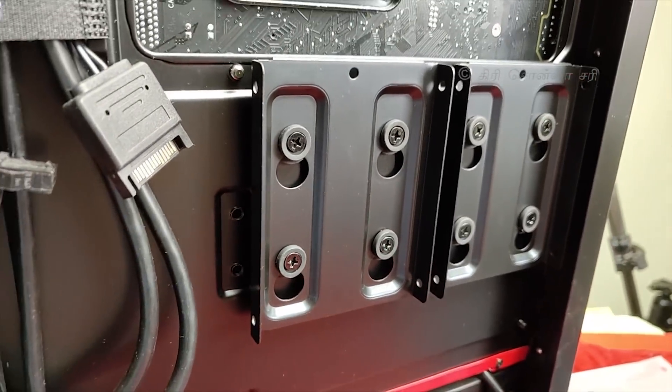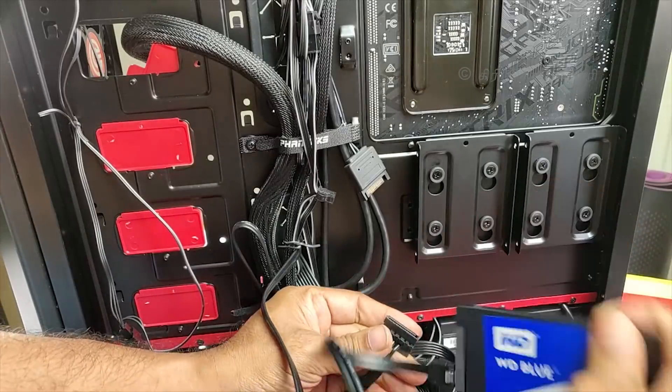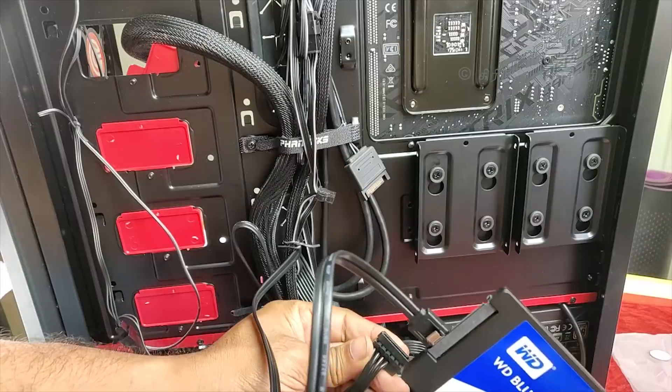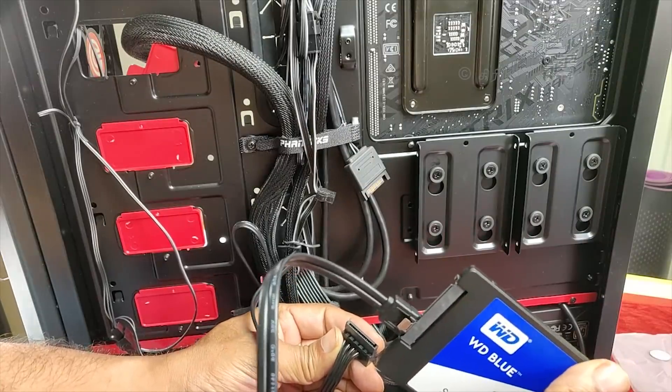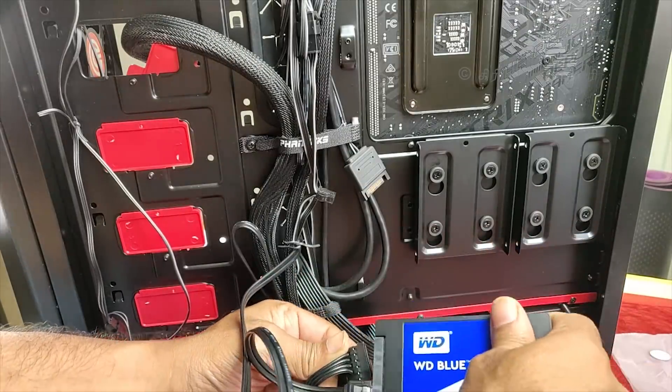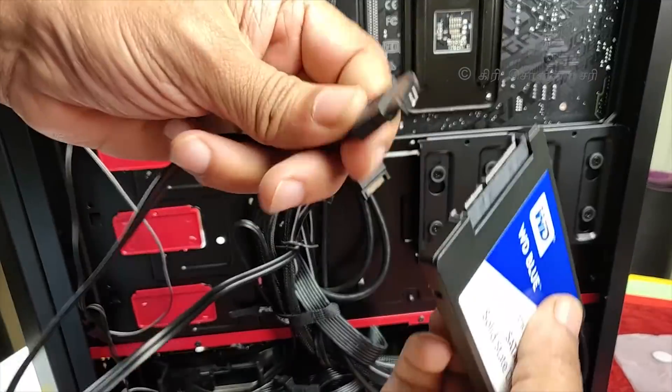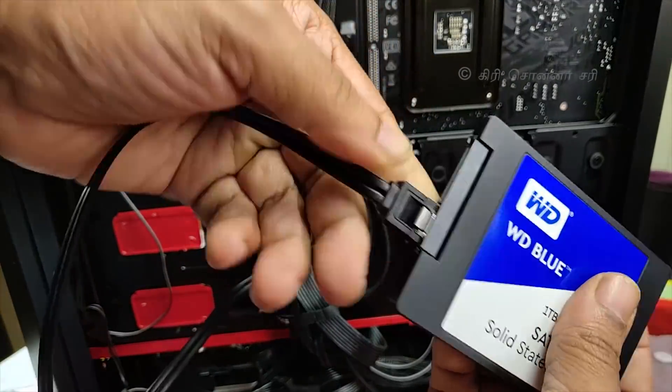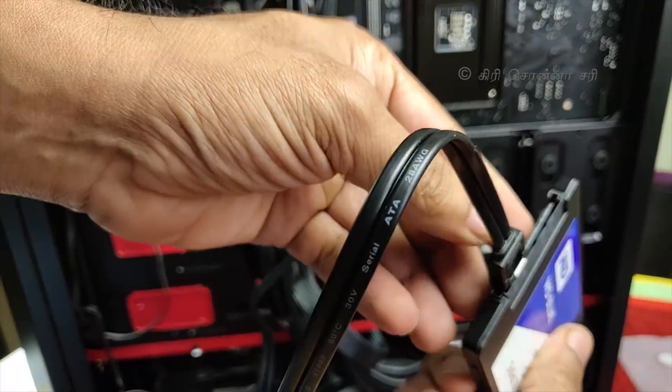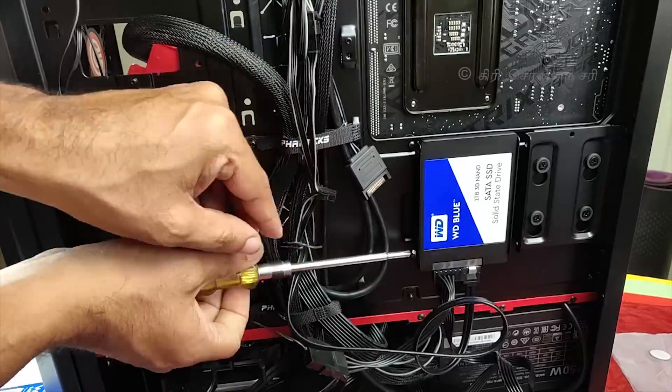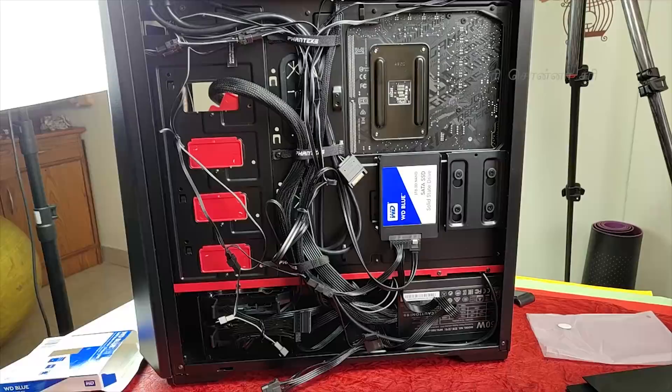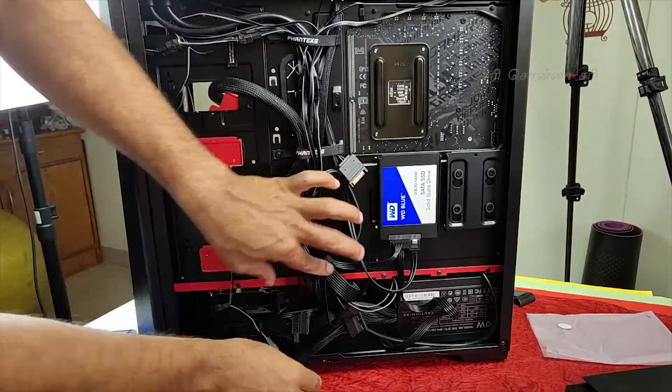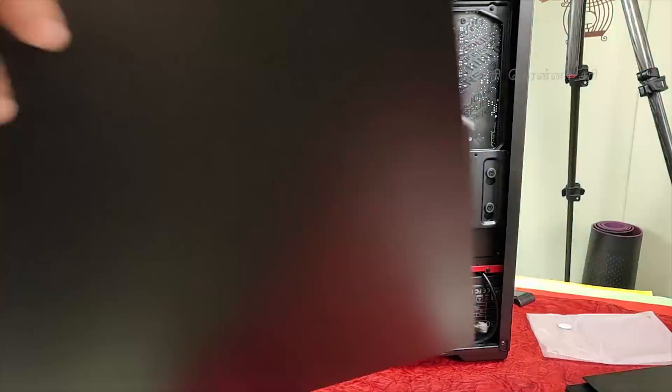On the SSD, there are two wires. One wire is a power cable from the power supply. We connect the other SATA cable to the motherboard. So, we connect these two cables to complete the installation. It is a very simple process.